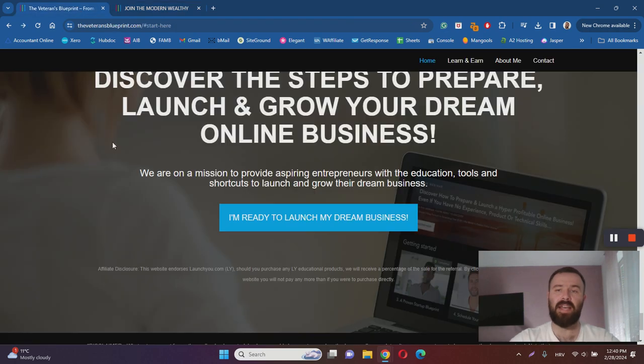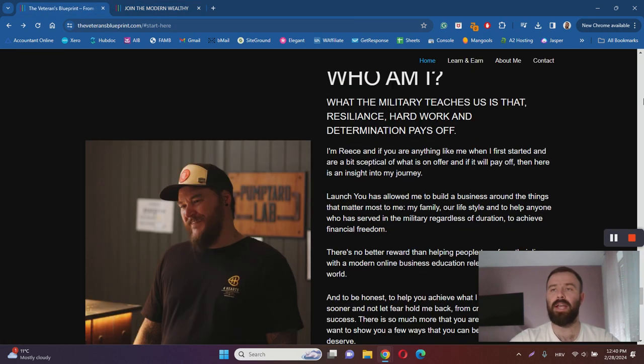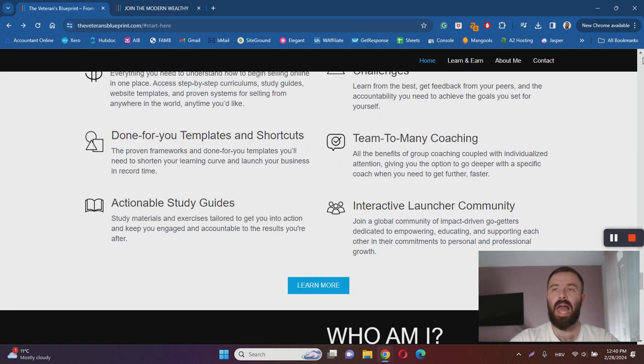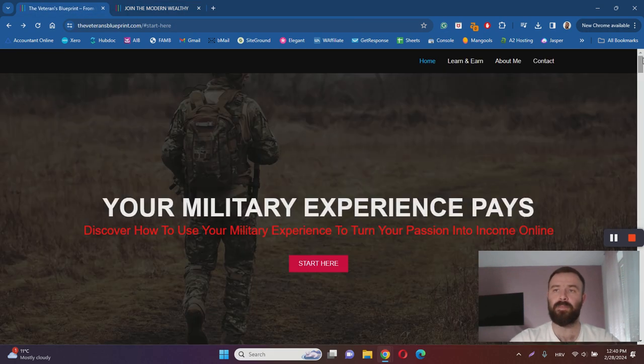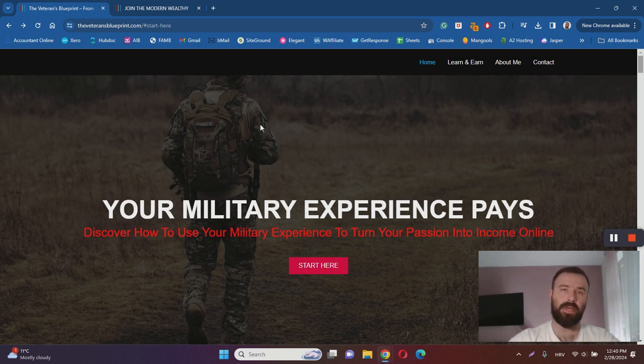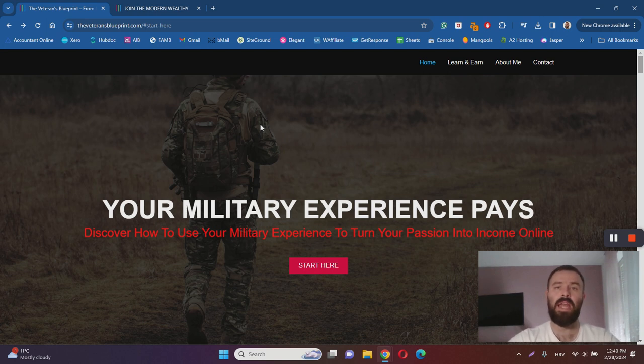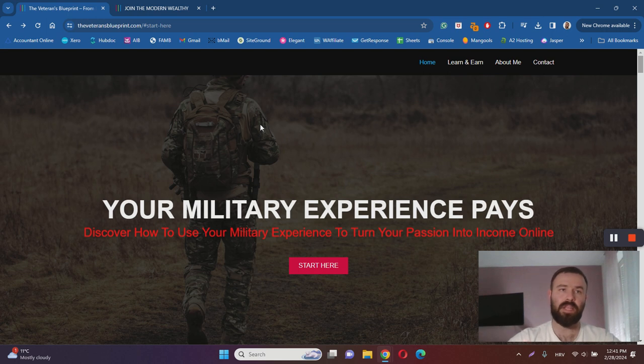So this is basically the fast start training, and you are not going to learn a lot from the fast start training. If you would like to build something like this, basically this is what the Modern Wealthy is teaching you - how to build online presence such as the Veteran's Blueprint.